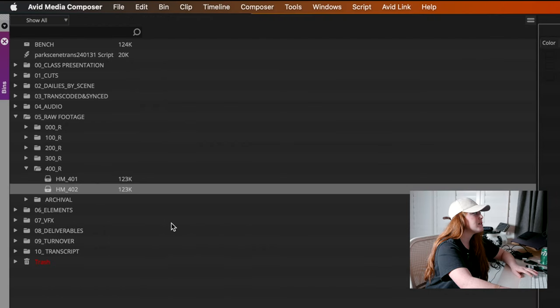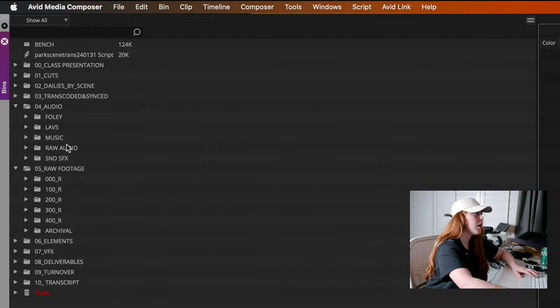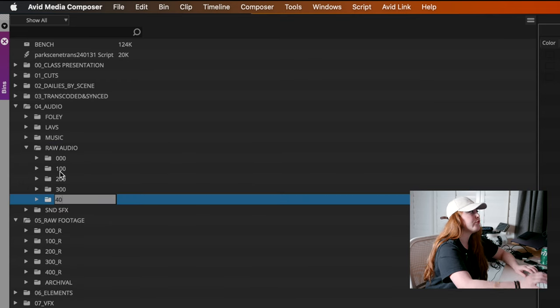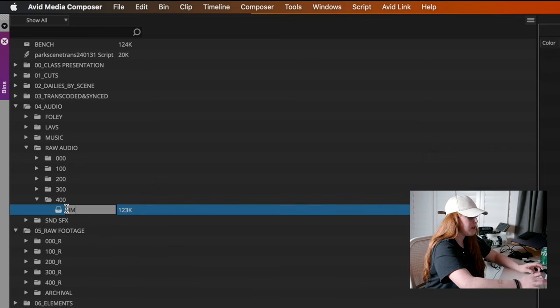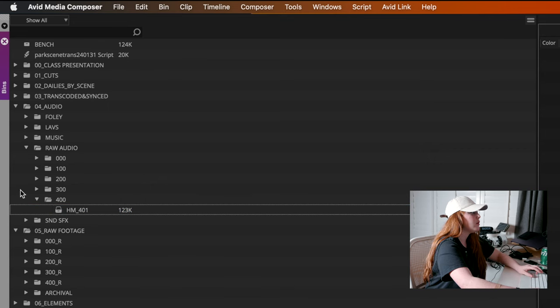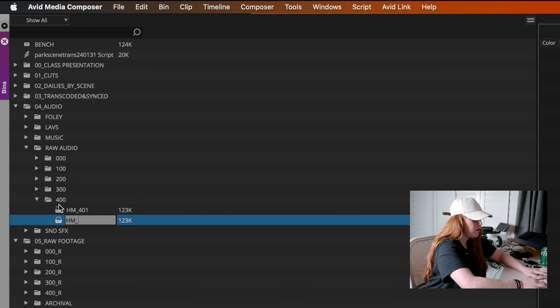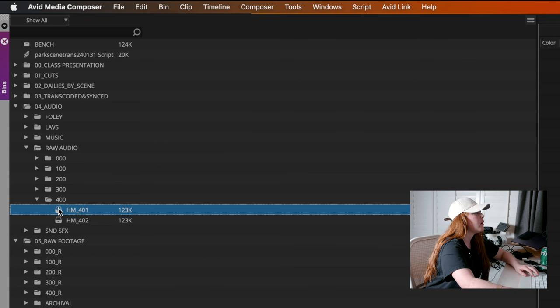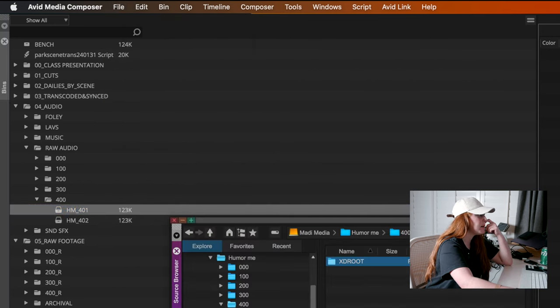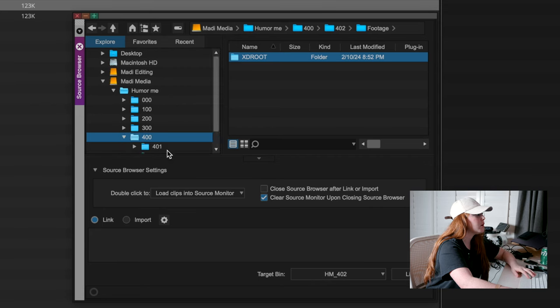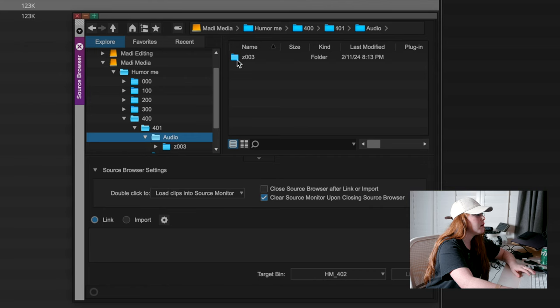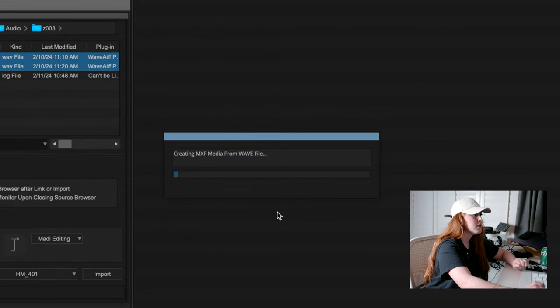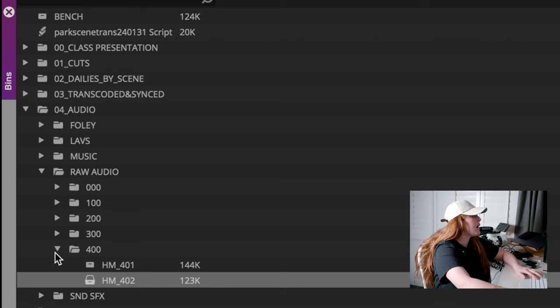Once that's done, then I'm going to go to our audio folder. We have a raw audio folder. I'm going to make a 400 folder of raw audio. And then I'm going to do the same thing. Humor me 401. That is for audio. And then another humor me 402. So then for audio, you import audio. So input source browser. I'm going to go to our 400, 401 audio. Here's that. And you import audio. And we were working on a 24 frame.